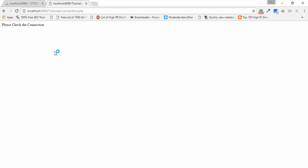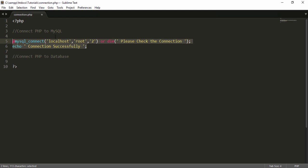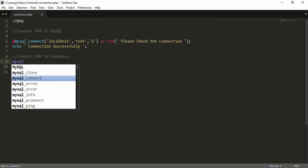I add the @ sign and save, then refresh the browser — now only the custom message displays on the screen. Now, if you want to also connect to a specific MySQL database, you need to write additional code. I'll show you another way to connect PHP to a database.